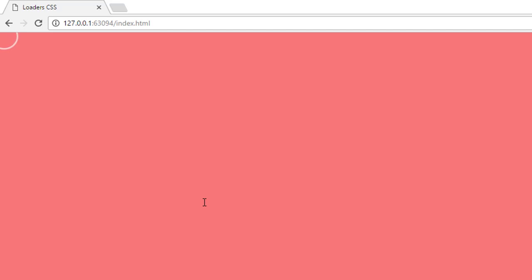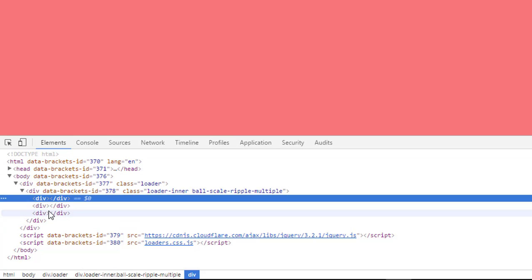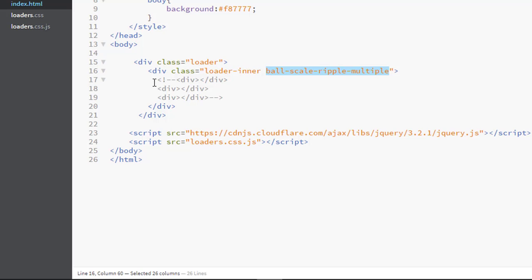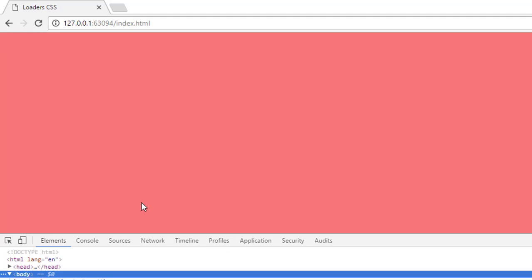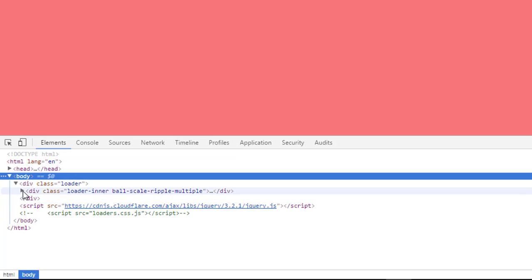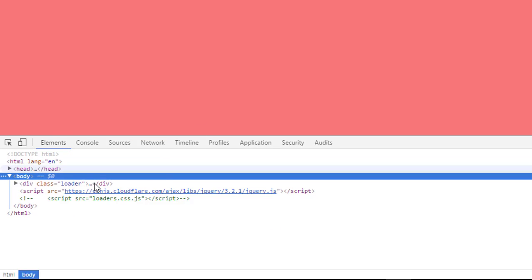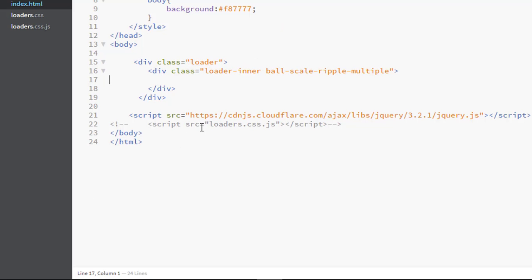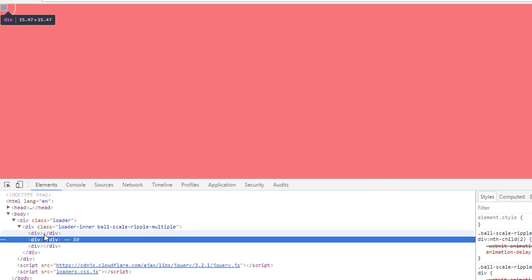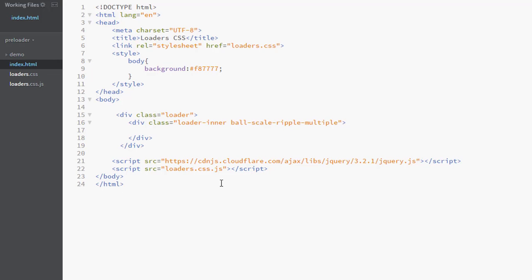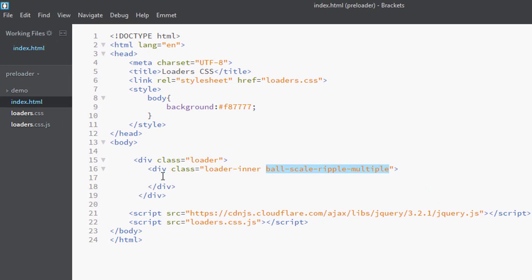Let me show you the preview. Hit refresh and you can see that if you inspect the element, three div elements are already present, injected automatically. If I comment out the script file, our animation will not work because those inner div elements won't be present. But as soon as I restore the script file and hit refresh, you'll see the animation and all the necessary divs are automatically injected. So I can simply change the name of the animation and all the divs are automatically handled.